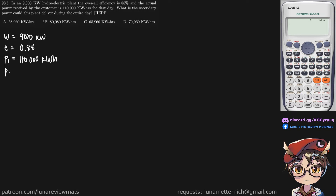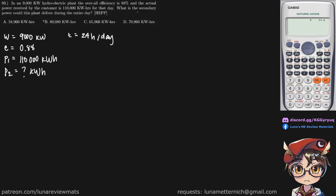We're looking for our secondary power in kilowatt hours for the entire day, so T is equal to 24 hours per day. By definition, secondary power is what you get by subtracting the plant's capacity by the primary power.